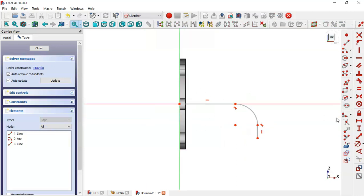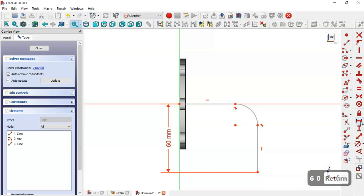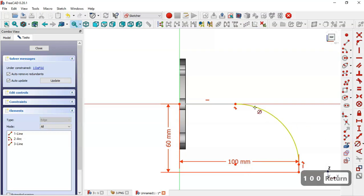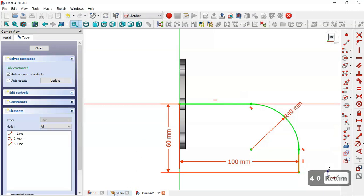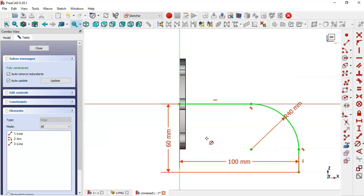Now let's give dimensions to this sketch. Take this constraint command and set the distance between this point and this point to 66. The remaining distance is 100. The radius of this arc is 40, as you can see in the image. And the total length is 106. Close the sketch.